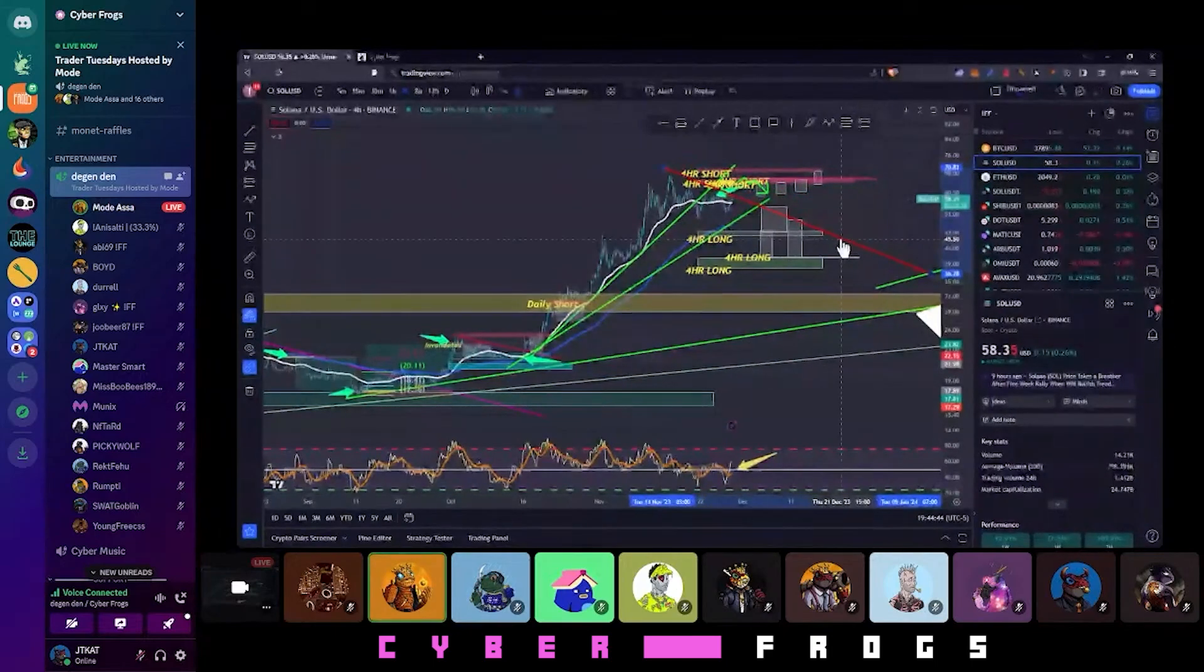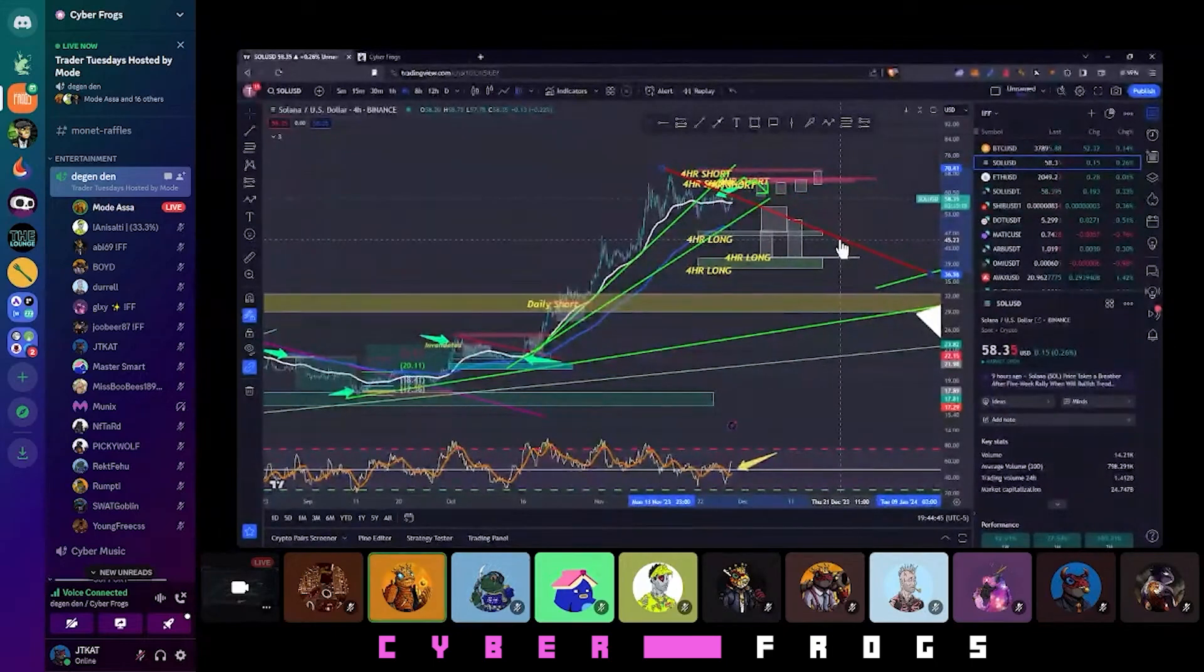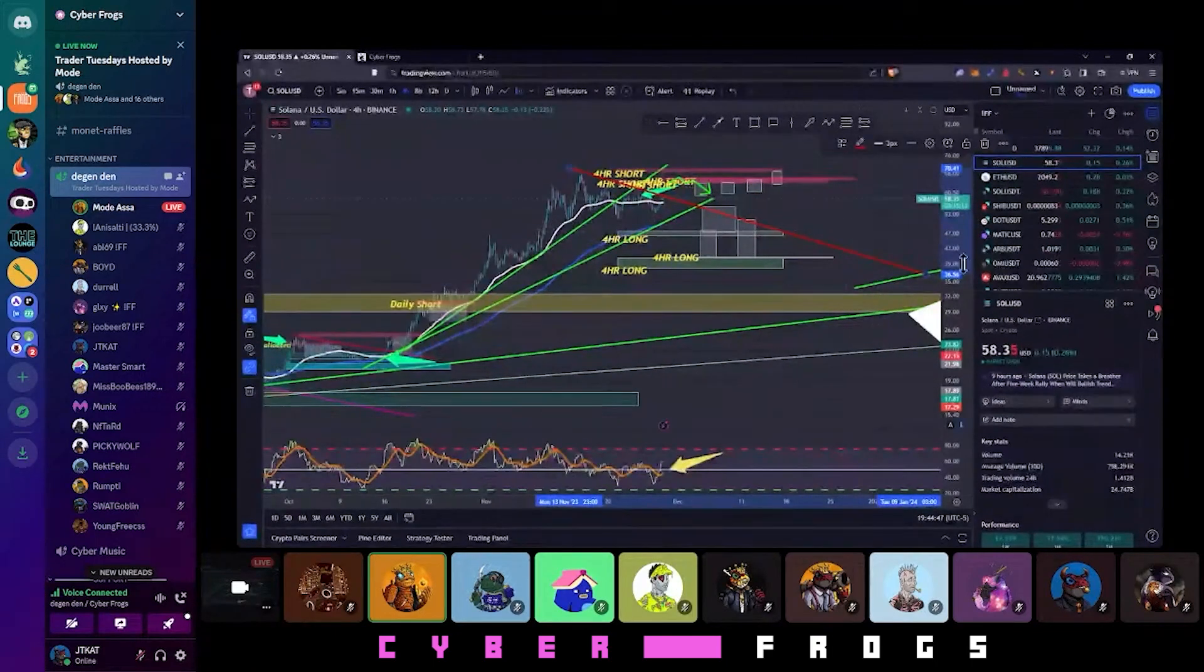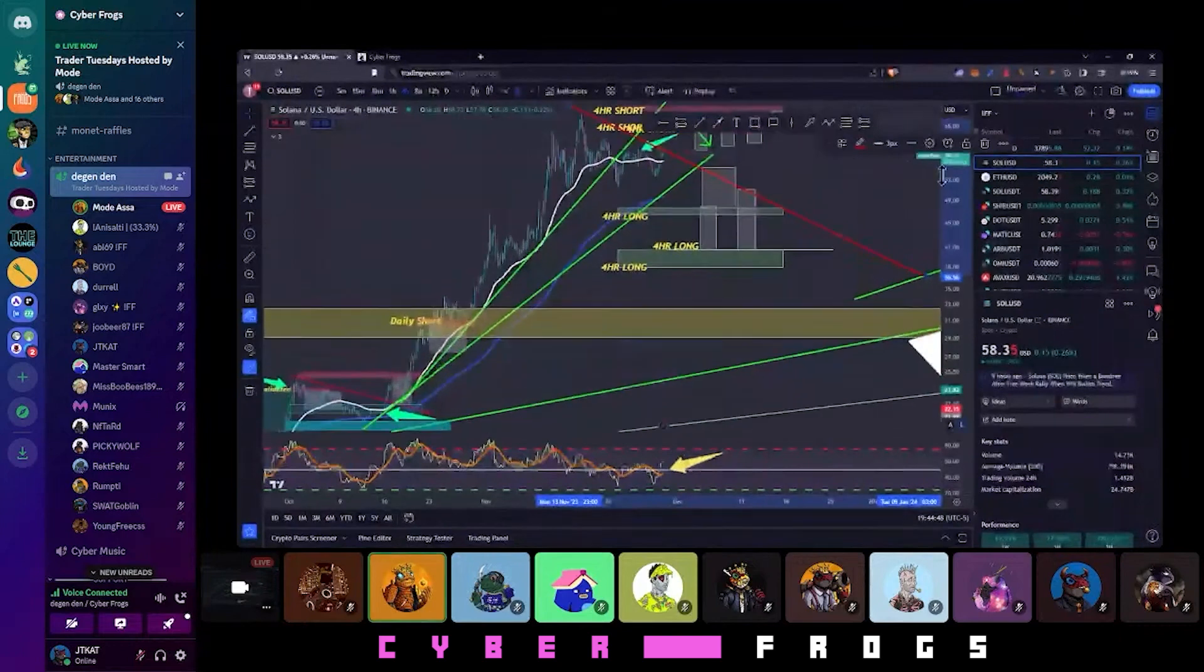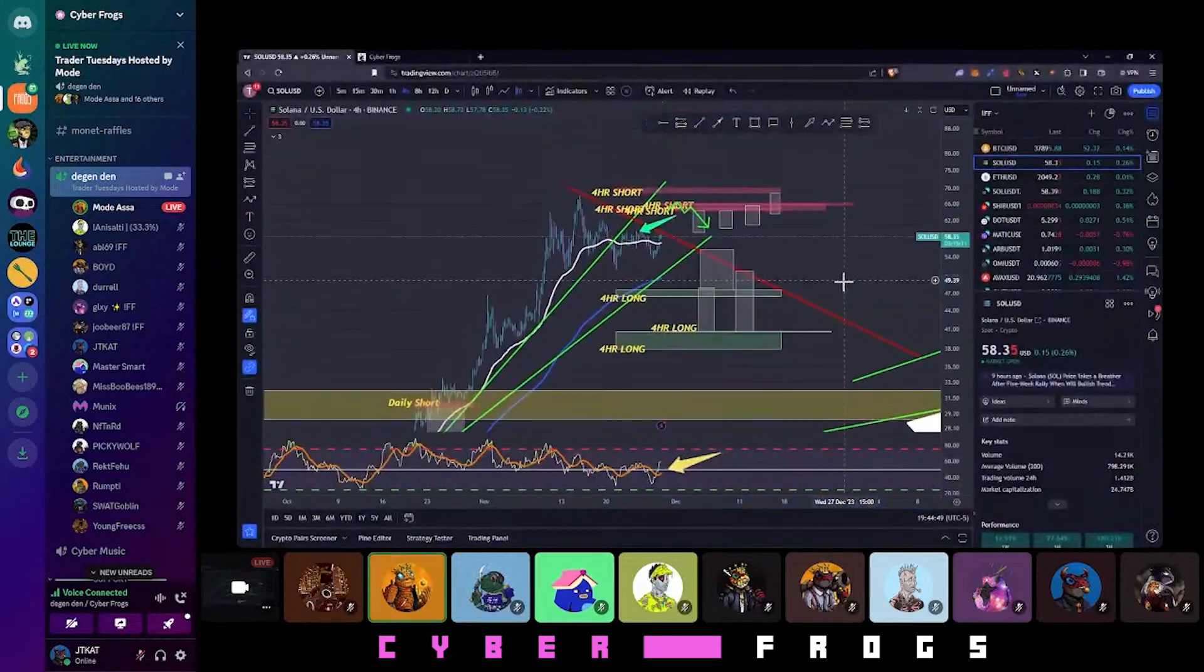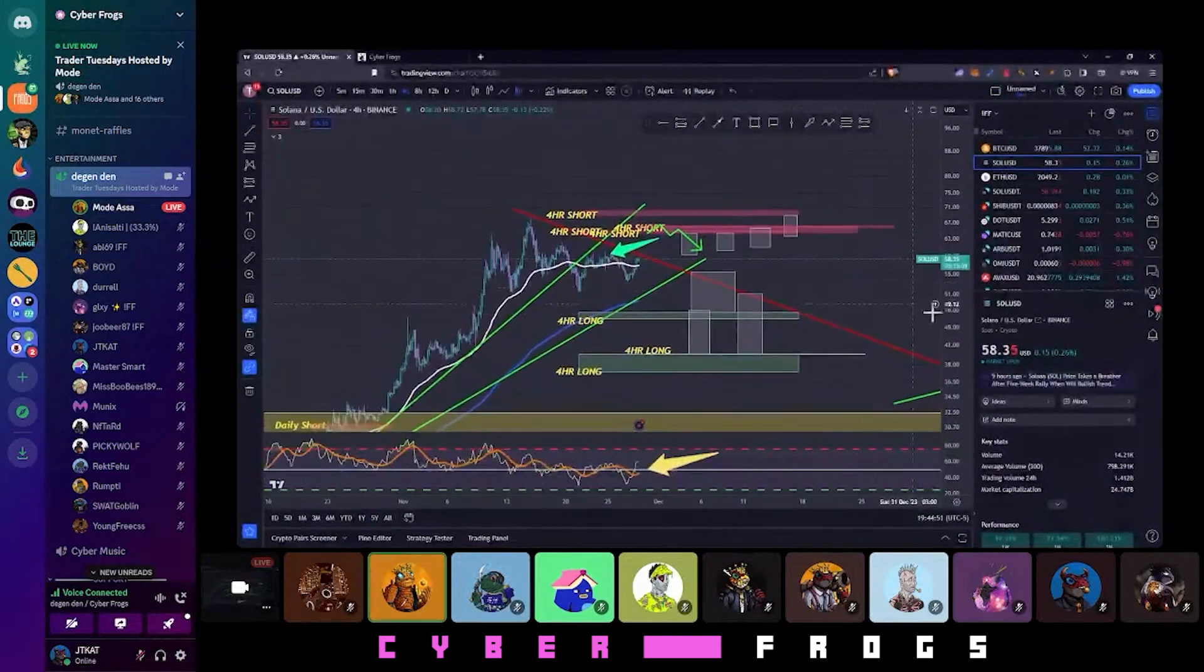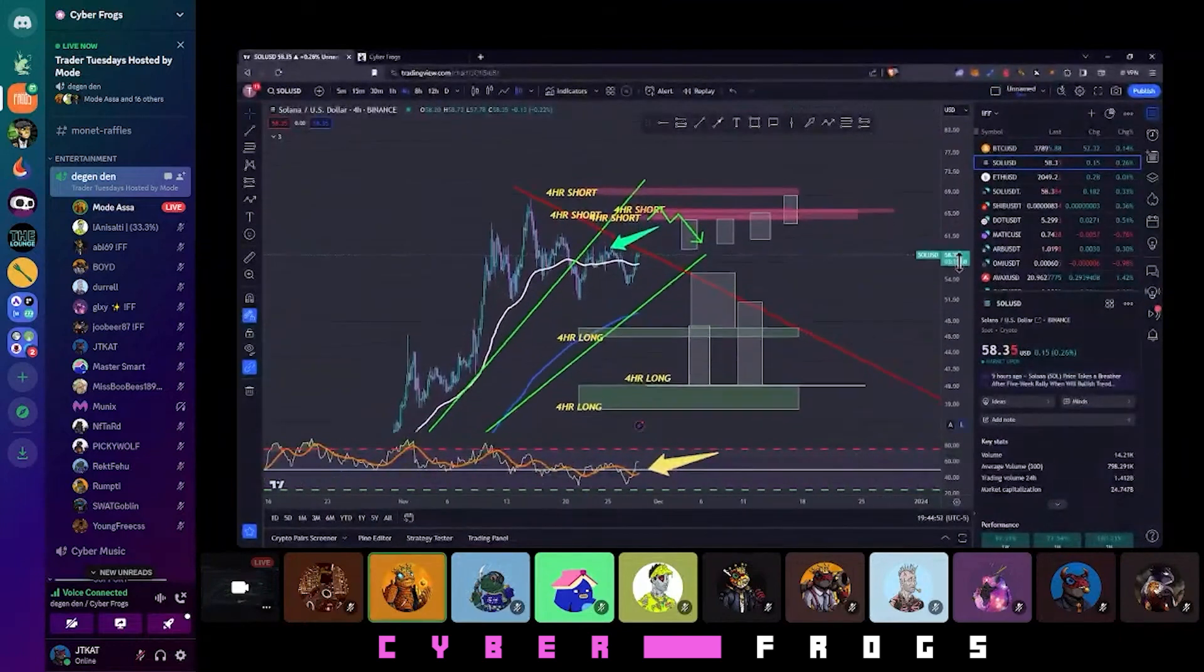There's nothing wrong with having a trade get stopped out. You're not going to be right every single time.